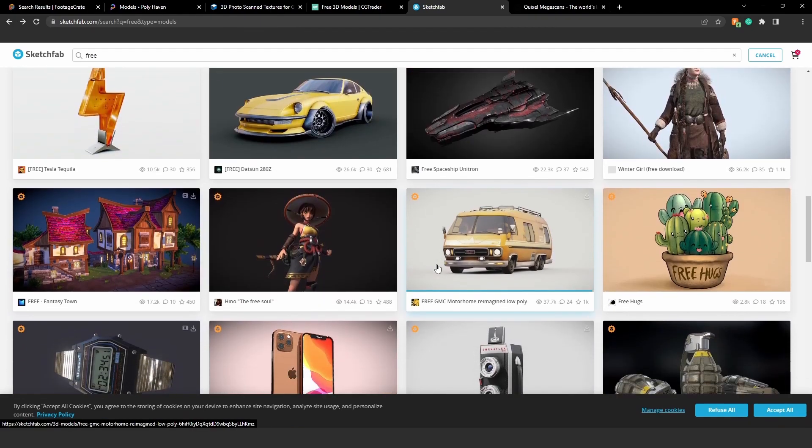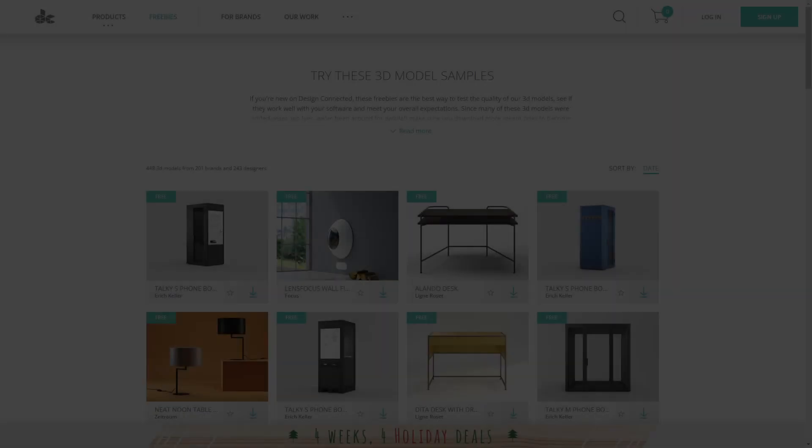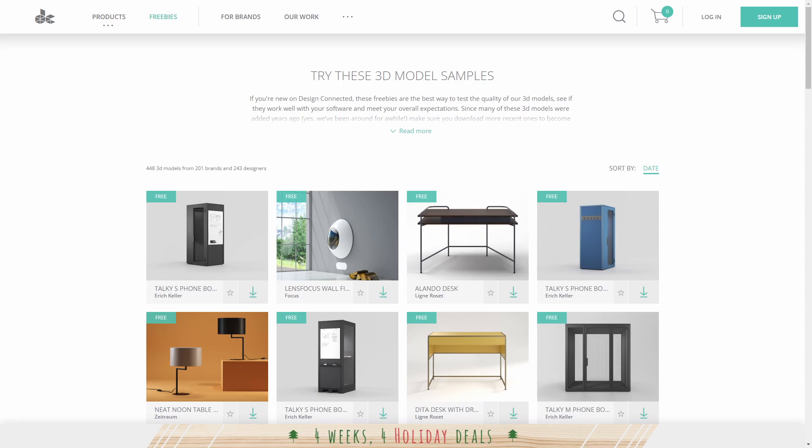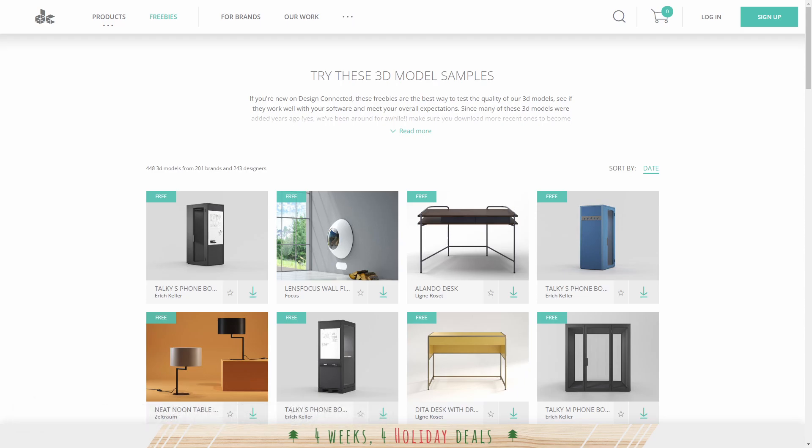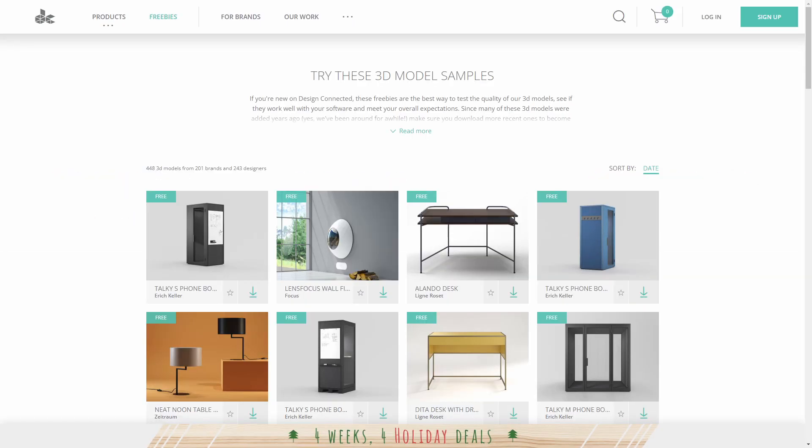The fifth website is designconnected.com which has some great architectural visualization assets. If you click on the freebies you can download these and use them in your scenes, and these are really high quality so definitely give them a try.